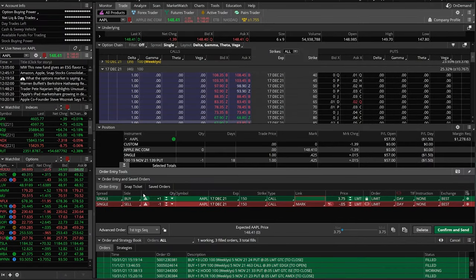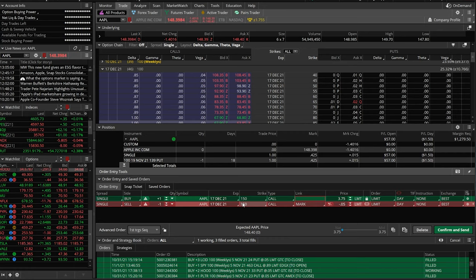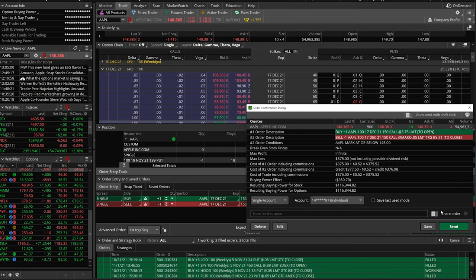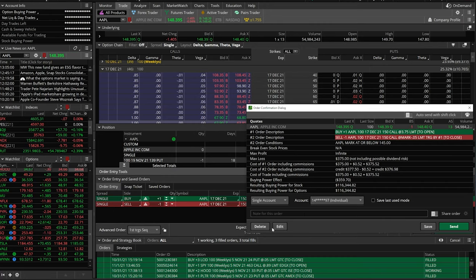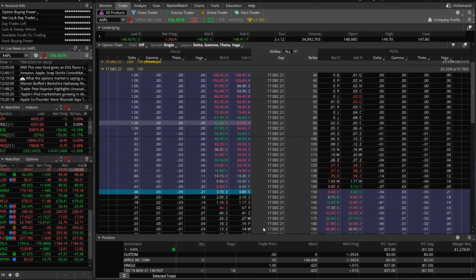What we've essentially done is said: we want to buy one contract of the $150 calls at $3.75 or better. If or when that order fills, automatically put out a stop to stop me out if Apple ever goes below $145. All we'd have to do is hit confirm and send, make sure the order ticket looks right, and hit send. In our case we're not going to do that — we'll delete this. But that's how to place a stop based off the stock price on an option you don't even own yet.